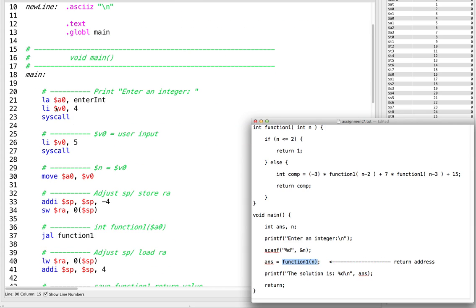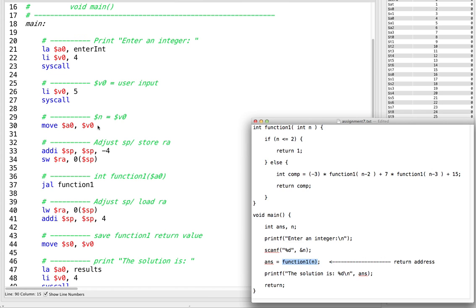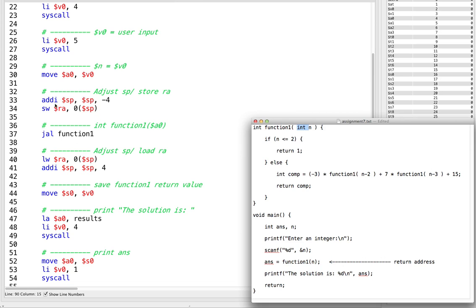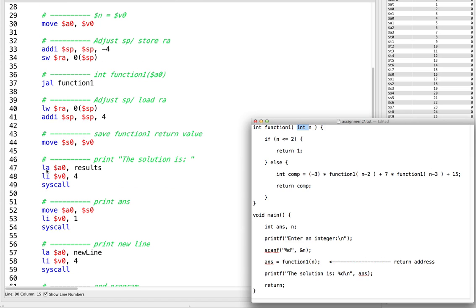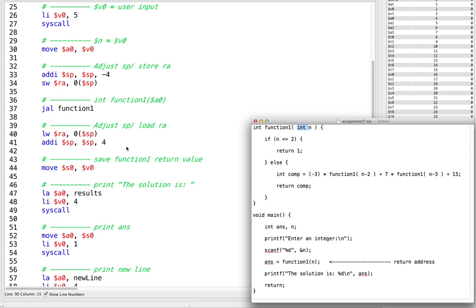Here's our main function. We print out the string, get the user input, put that input into our argument register A0, and then we're about to call the function. So we do our initial stack operations here, then we call the function, and then we undo what we put on the stack. Afterwards, we move V0 into another register because we need to overwrite V0 a few times for our system calls. Then we're done. That's all main really does — that's the easy part, writing the main.